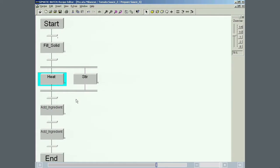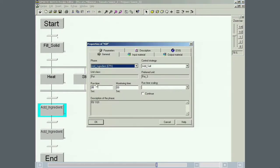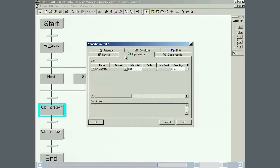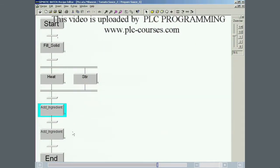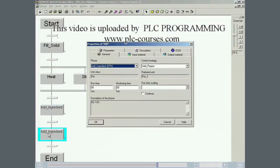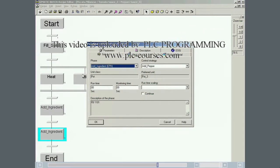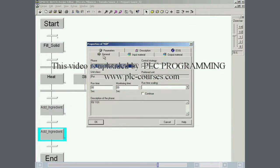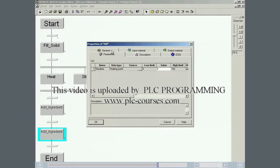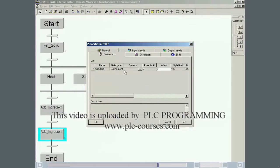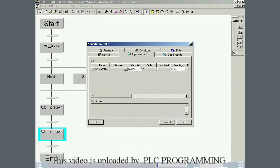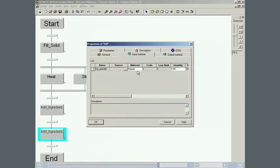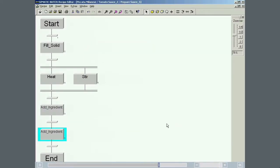And then heat it to 40 degrees Celsius while being stirred. Finally, 50 grams of salt and 50 grams of pepper are added. The prepare sauce recipe operation is now defined.